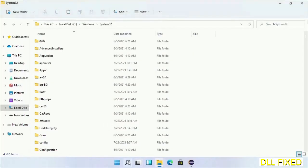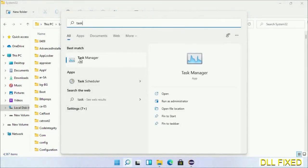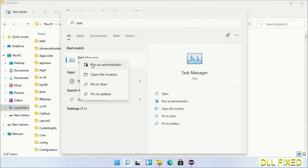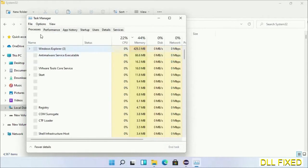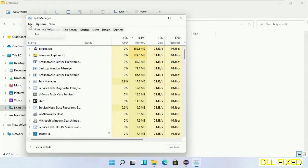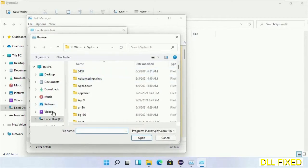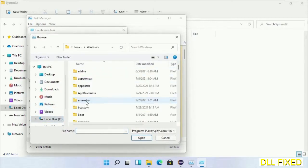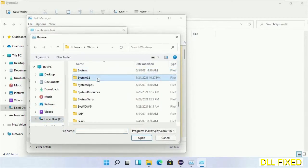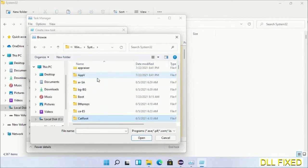Now open Task Manager with administrator access. Click File, select Run New Task, then click on the Browse button. Open C drive again, open Windows folder, open System32 folder. Now in the list, we have to select this file.